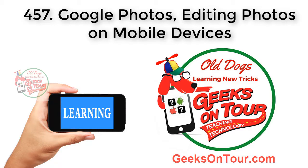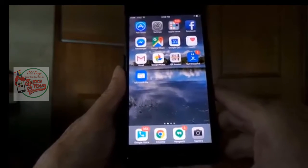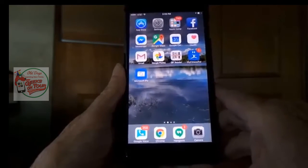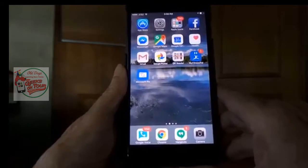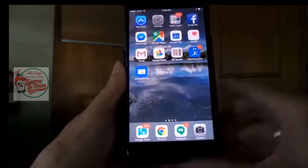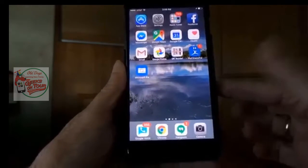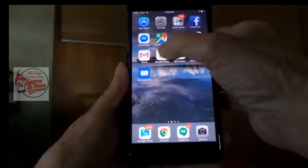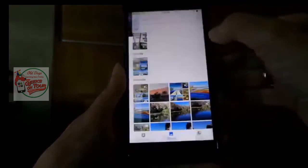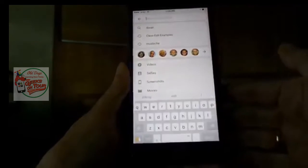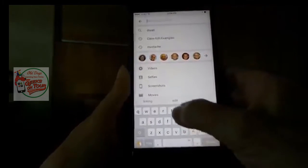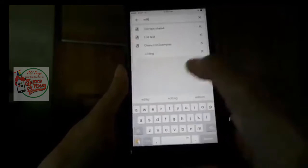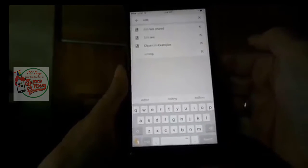Hi, I'm Chris Gould with Geeks on Tour and the author of Mrs. Geeks Guide to Google Photos. This is a lesson on how to edit photos using the Google Photos app on a mobile device. This happens to be an iPhone in my hand, but it works pretty much the same on an Android. So I'm going to go into Google Photos, and I already have some sample pictures gathered in an album called Class Edit Examples.